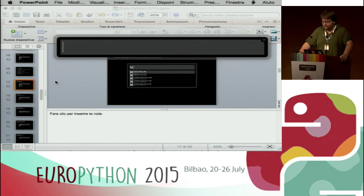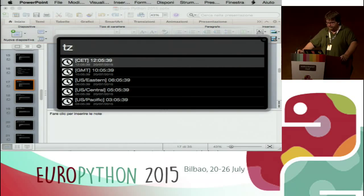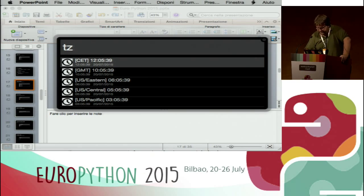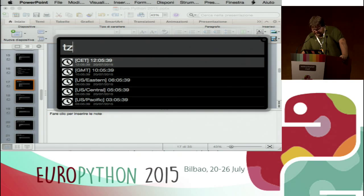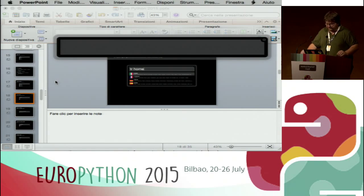Second example: when I type 'tz' it automatically creates a list of timestamps in different time zones. I work with people from different areas of the world, so without leaving my workflow or opening a browser to check the time, I just type 'tz' and it does what I need. Third example is translate.